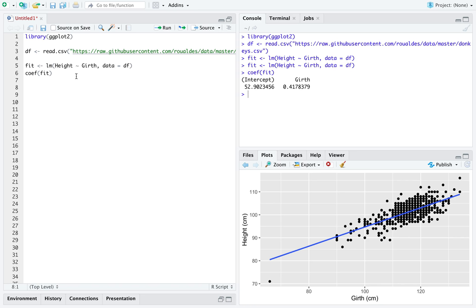If we're going to use the library named boot in R, what we're going to want to do is write a function, let's call it boot_reg.